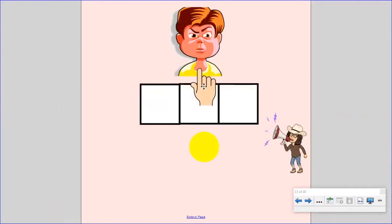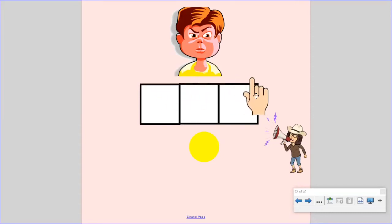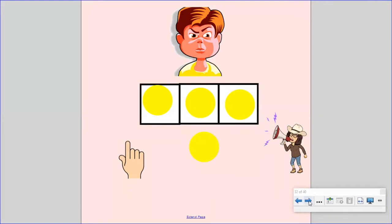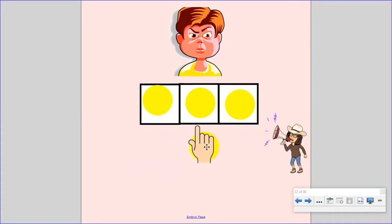Say mad. Now, stretch it. Mad. Now, let's count the sounds in the word mad. Remember, one finger for each sound. Did you put up three fingers? You're right. The word mad has one, two, three sounds.